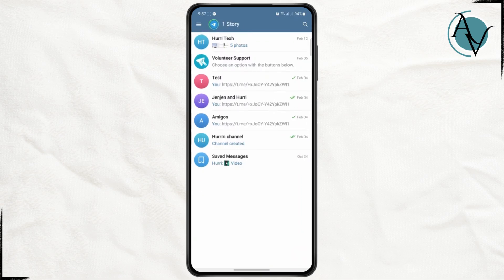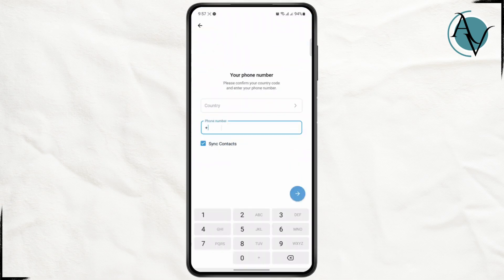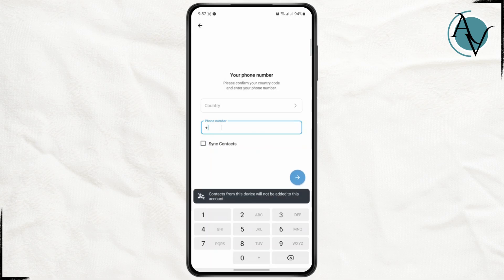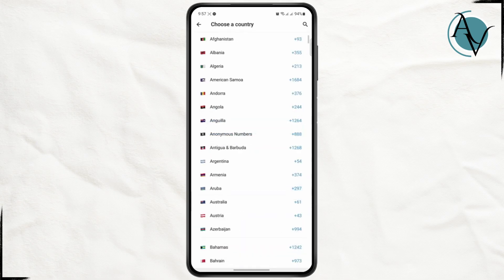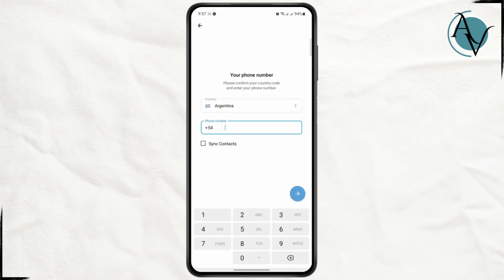I have Telegram open here, so let me go to the login page. As you can see, the only option to log into Telegram is your phone number. You can choose your country and enter your phone number.